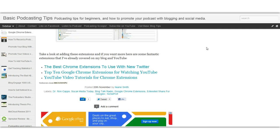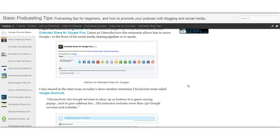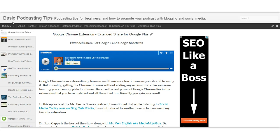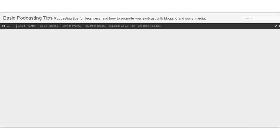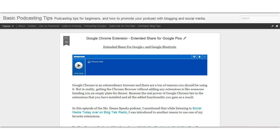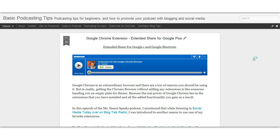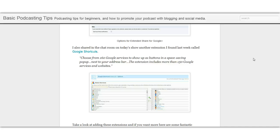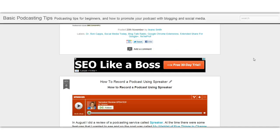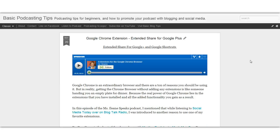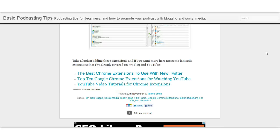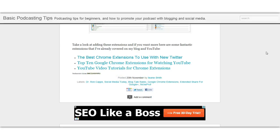Let's go back to the classic look — you'll see in the classic look there is no sidebar, so there's no ad there.